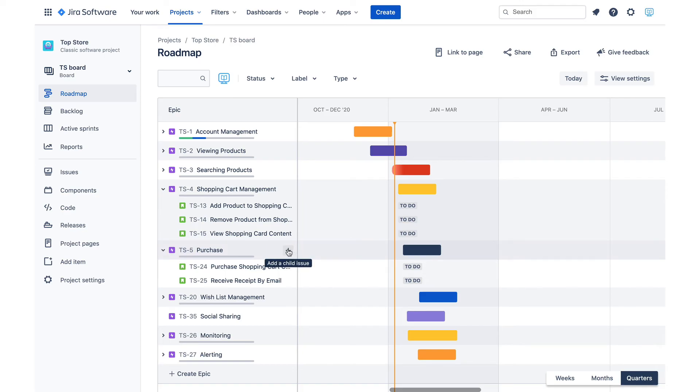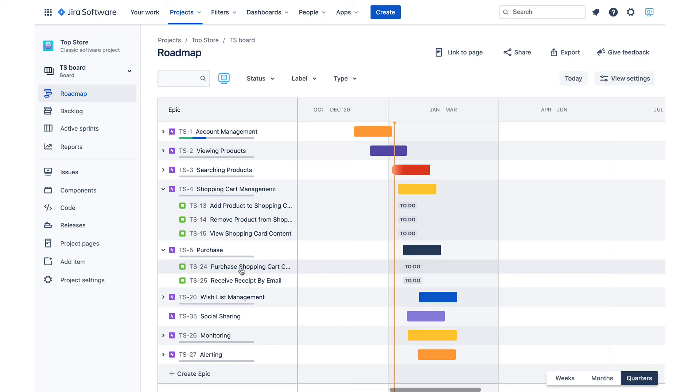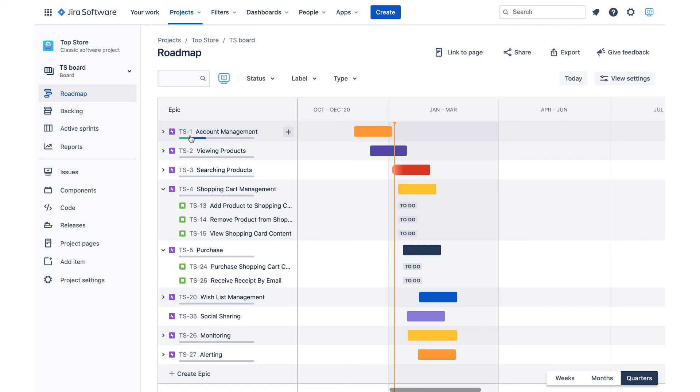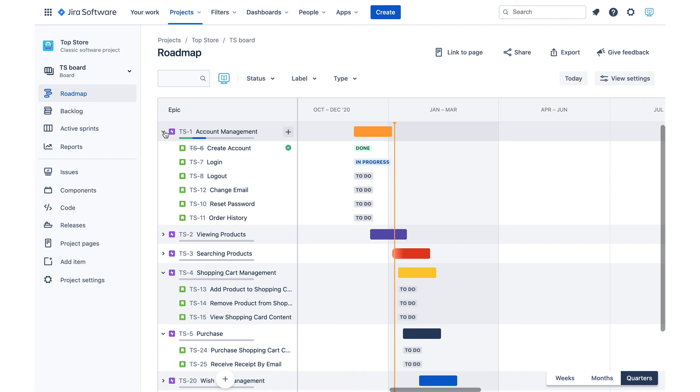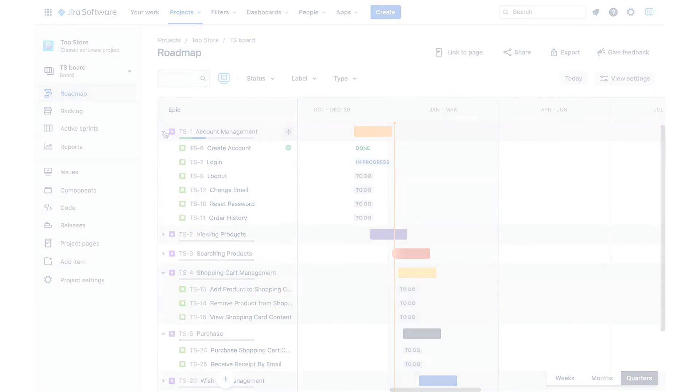Like everything else in new Jira screens, this section also supports inline editing. Epic's progress is indicated in the roadmap and it is evaluated from the statuses of its child issues. Under account management epic, there are green and blue bars. Green reflects the number of completed child issues, while blue indicates how many are in progress.